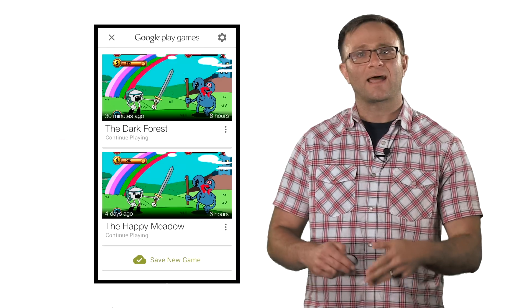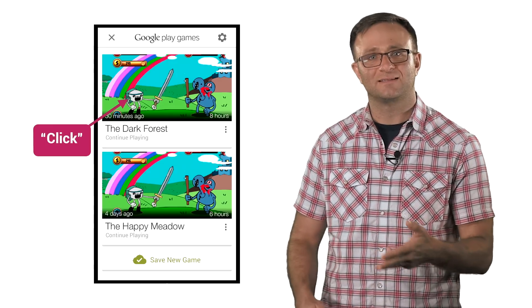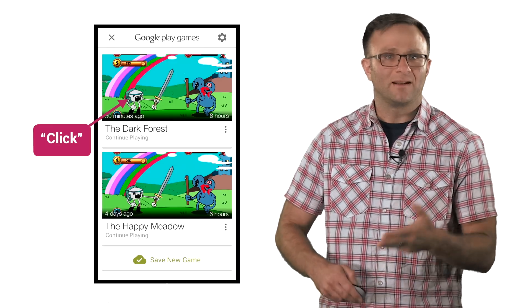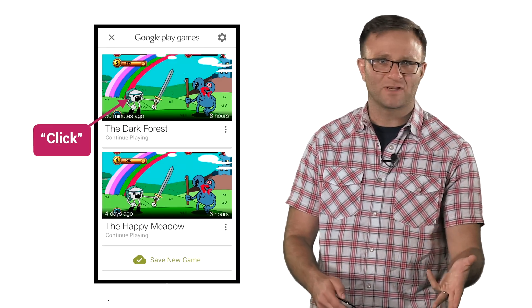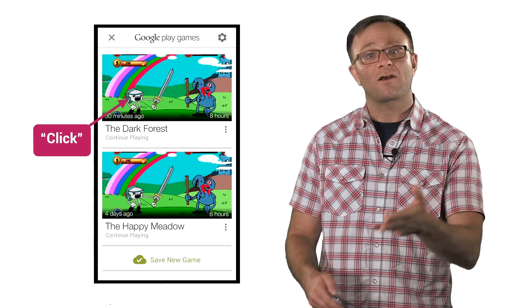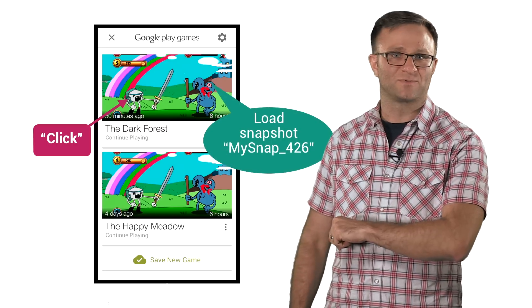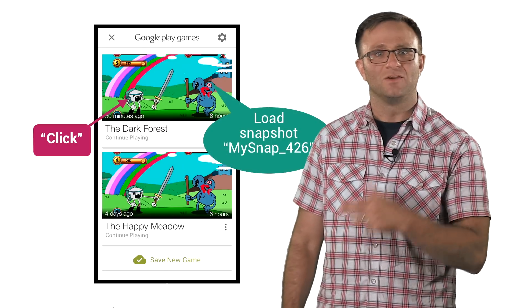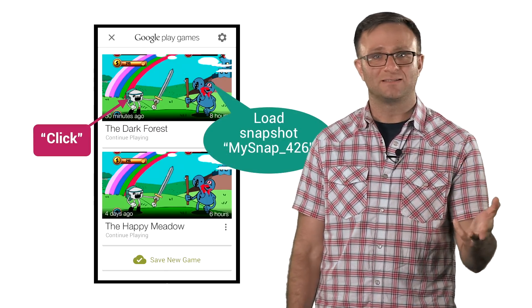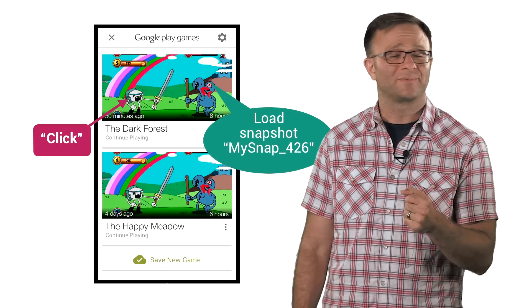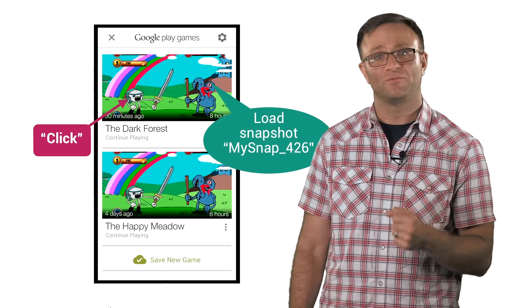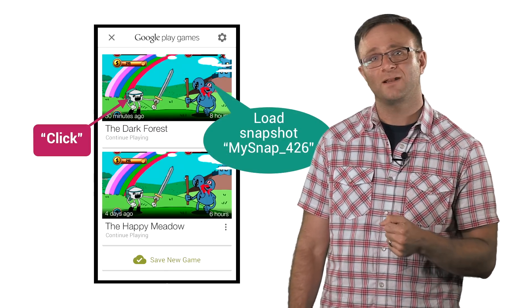Now, if I'm a user and I click one of these existing saves, it'll hit a callback in your game. And in that callback, you'll get back the name of the snapshot to open. You can now just use this name to open up the correct snapshot, just like before, and you're ready to go.